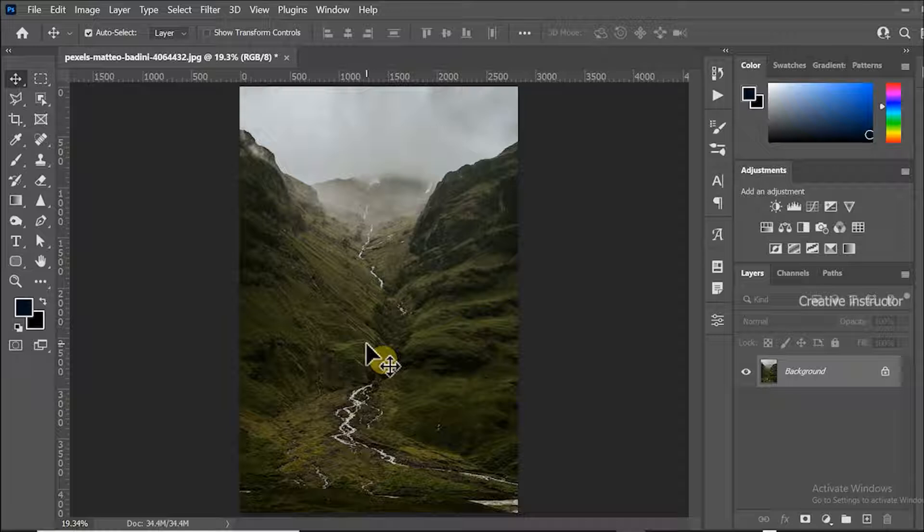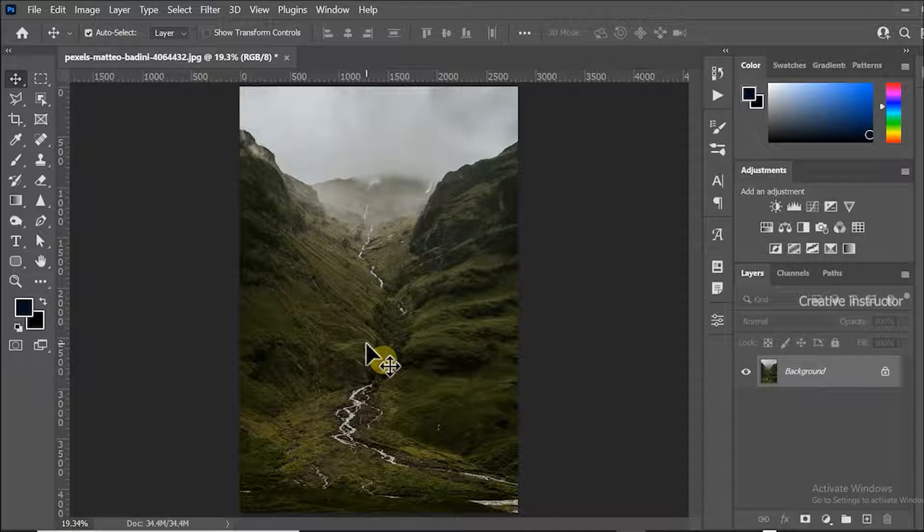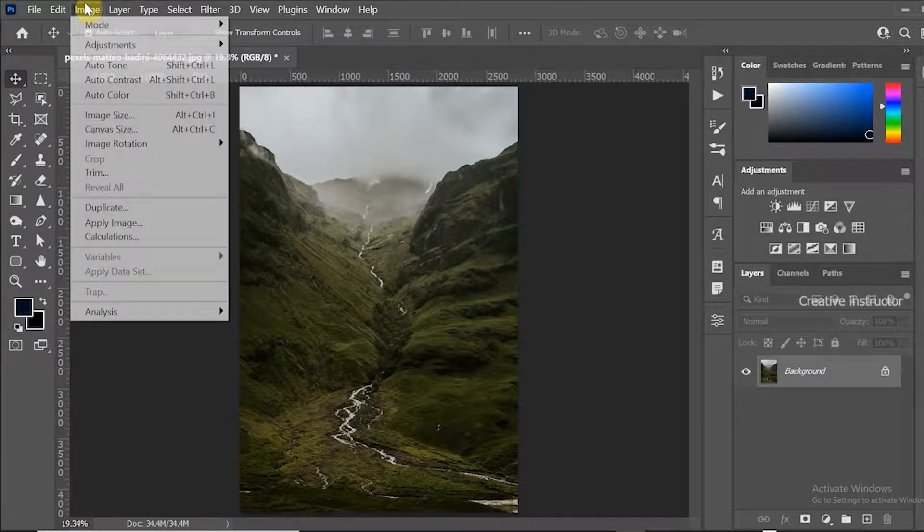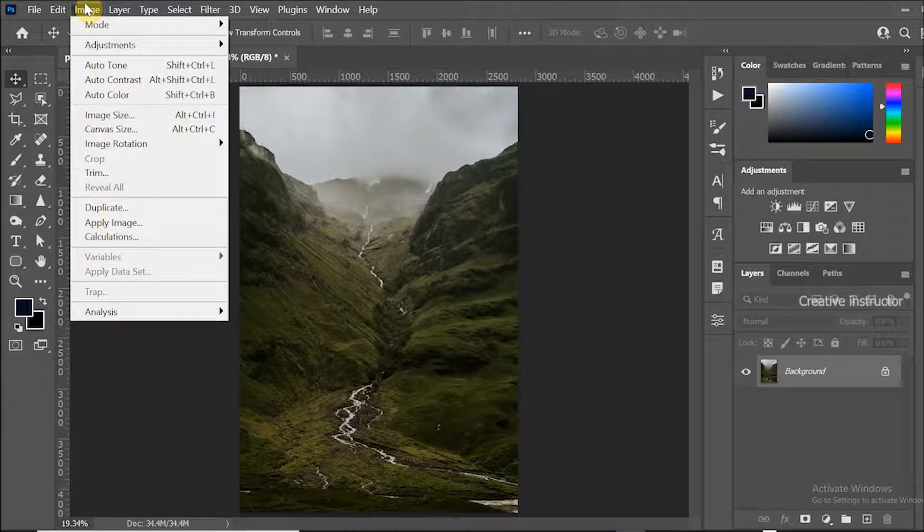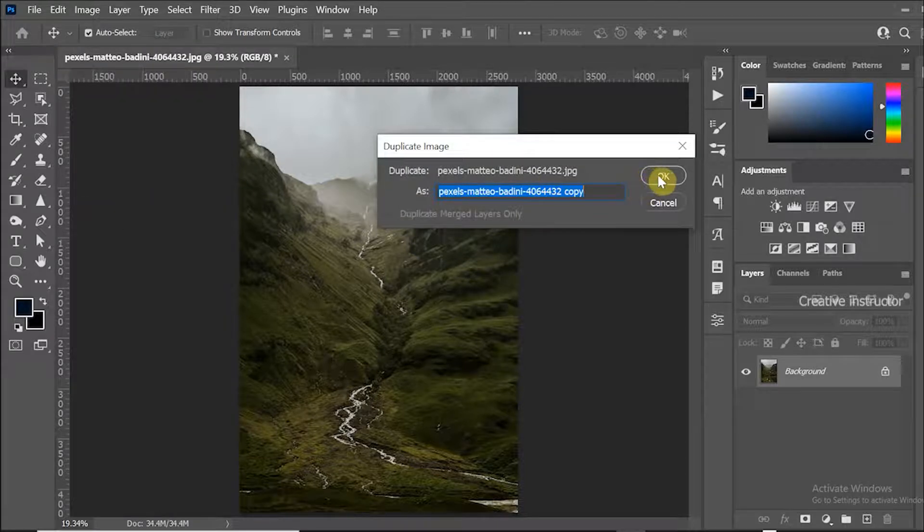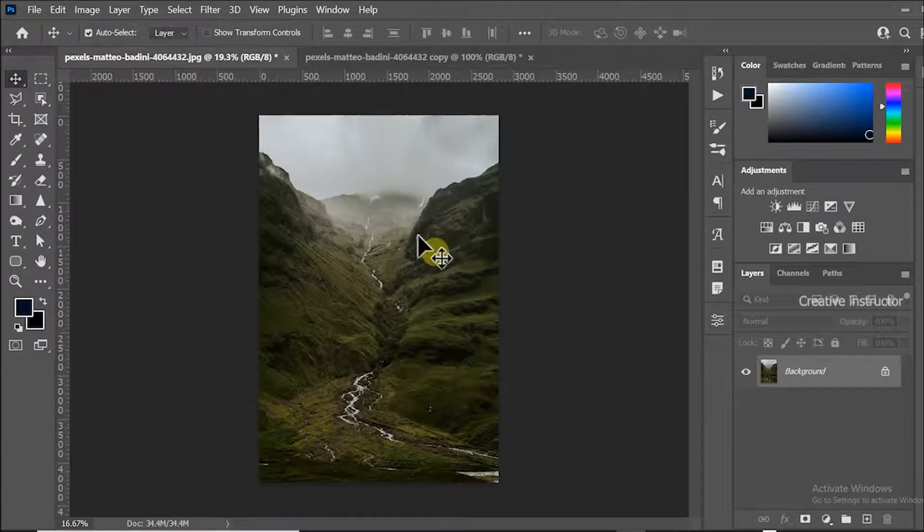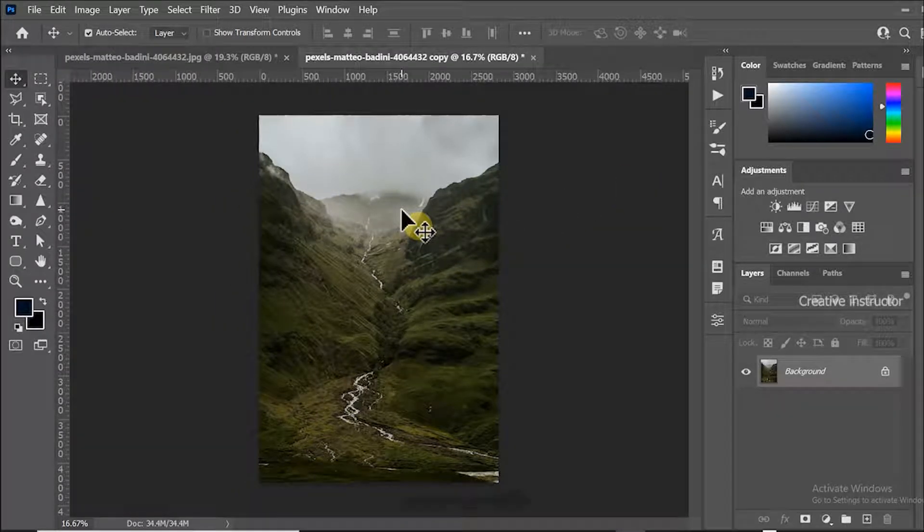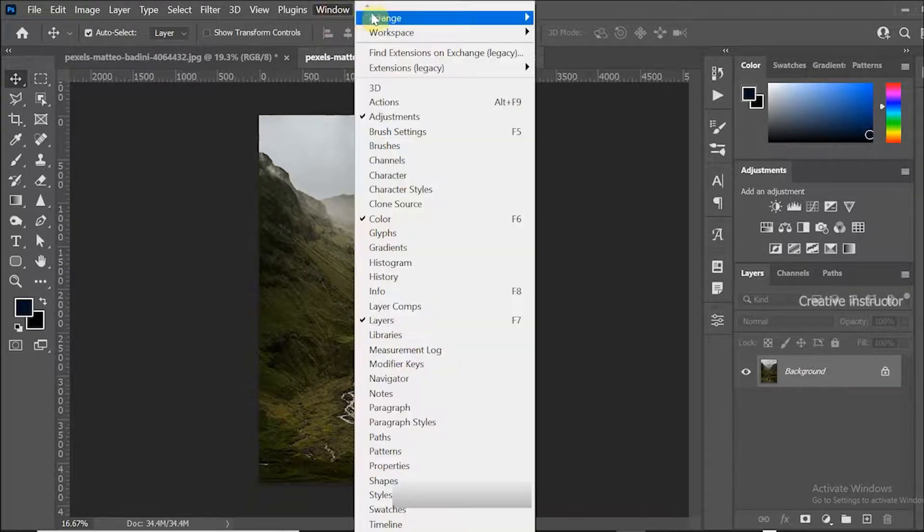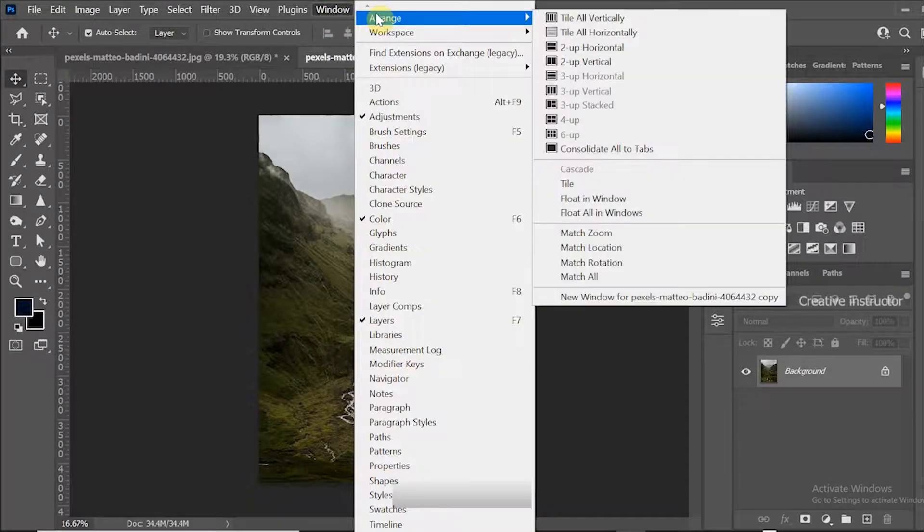To duplicate this image, go to image menu and click on duplicate. The duplicate option window is opened, now click OK button to close this window. Then go to window menu and choose 2 up vertical from the arrange option.